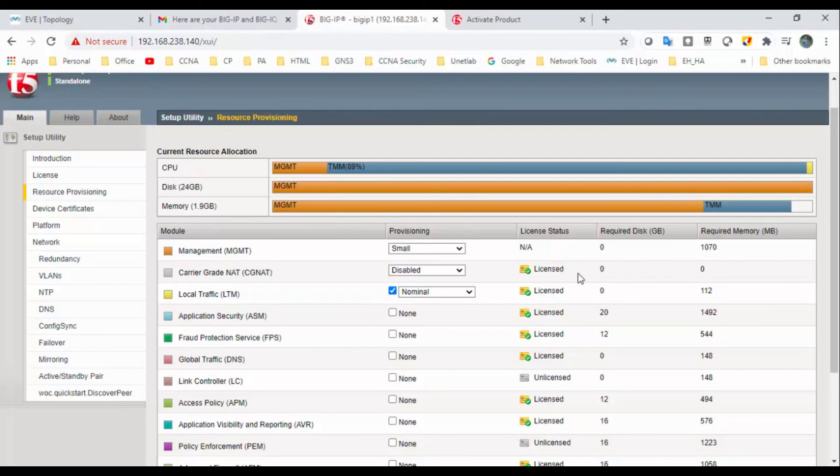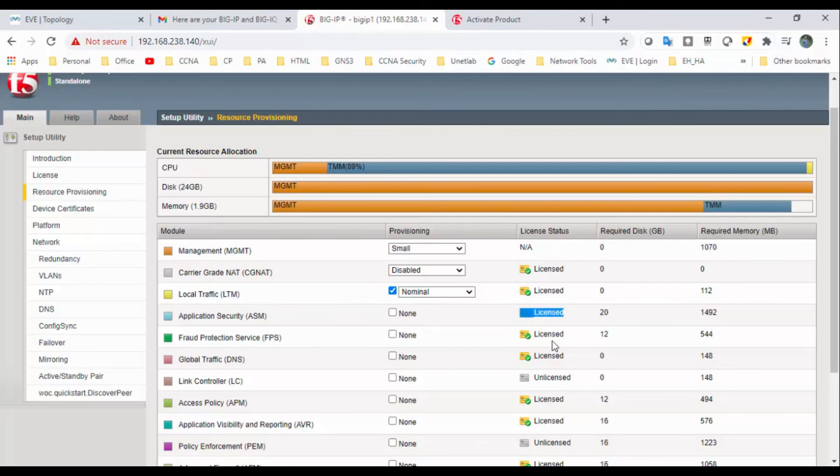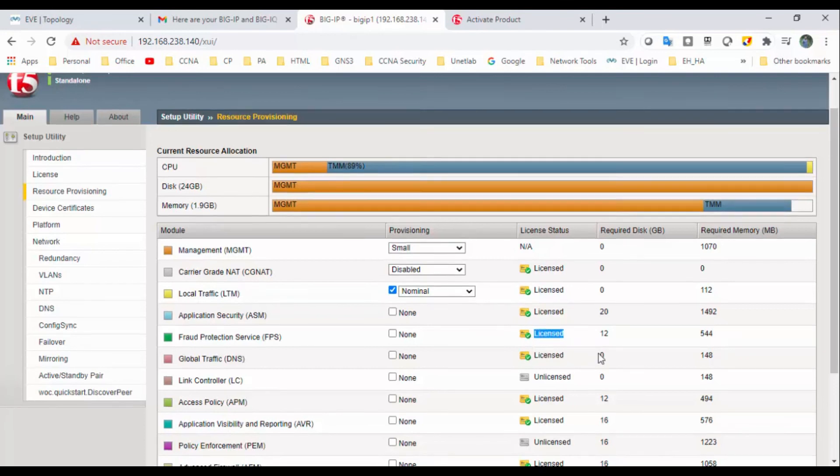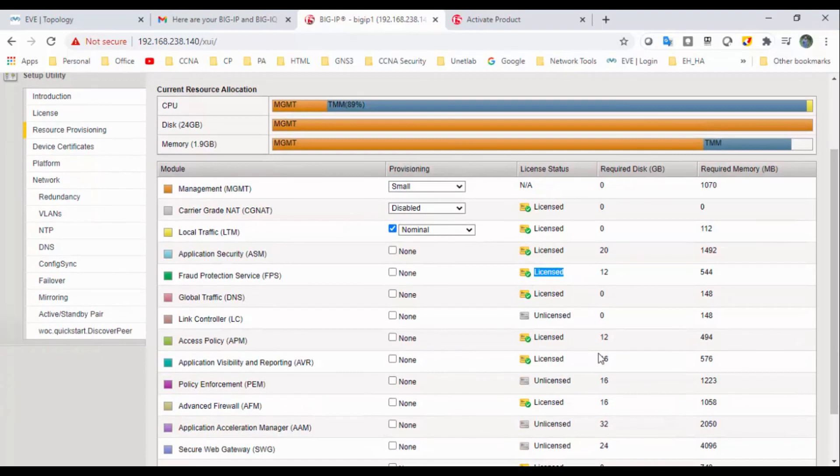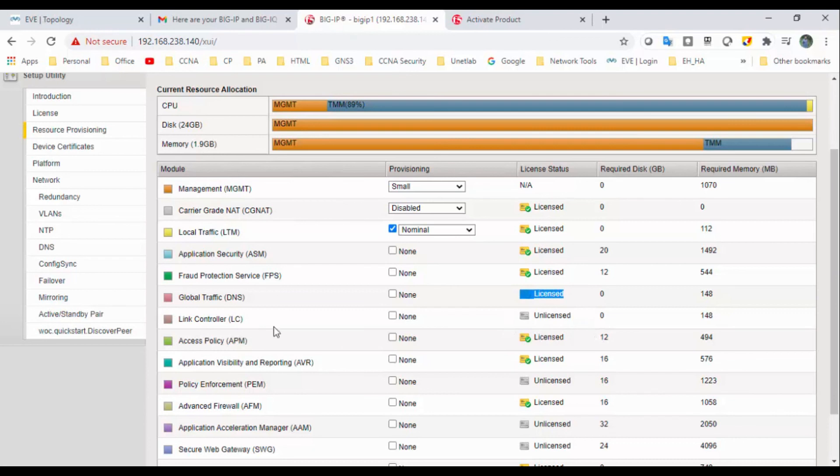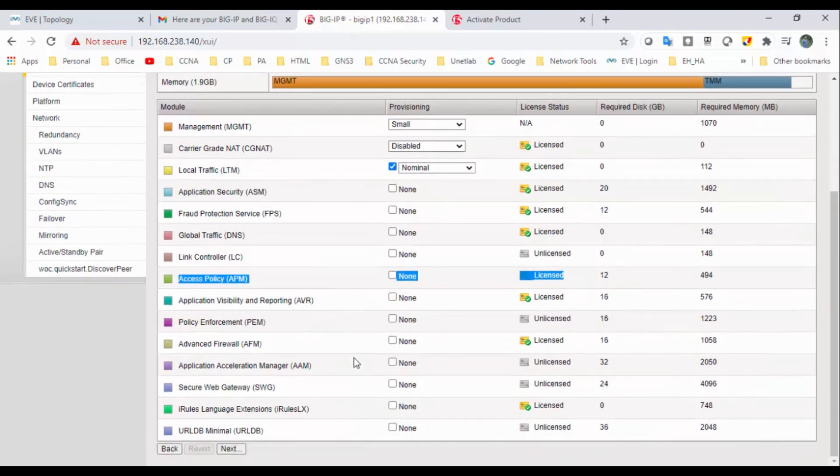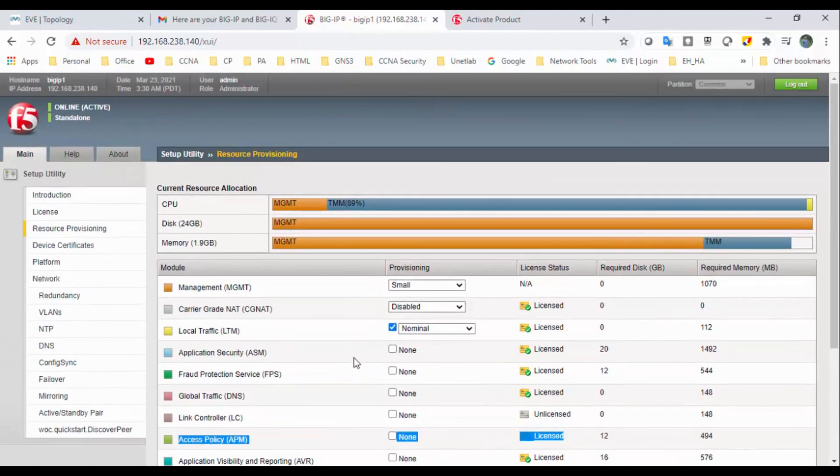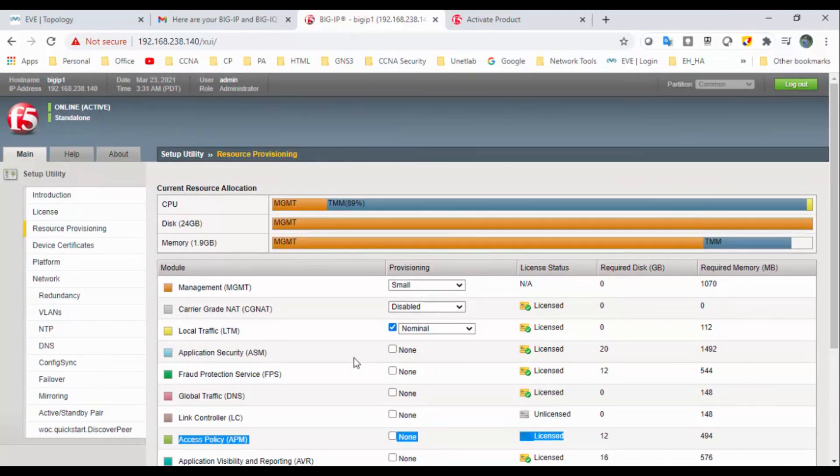CGNAT is licensed, LTM is licensed, and ASM Application Security is licensed. Production Provisioning Service is also licensed, and the Global DNS is licensed. So these are all the licensed products that we got from this trial key. So in my next video we will set up the next, we'll talk about the resource provisioning and next configuration steps.